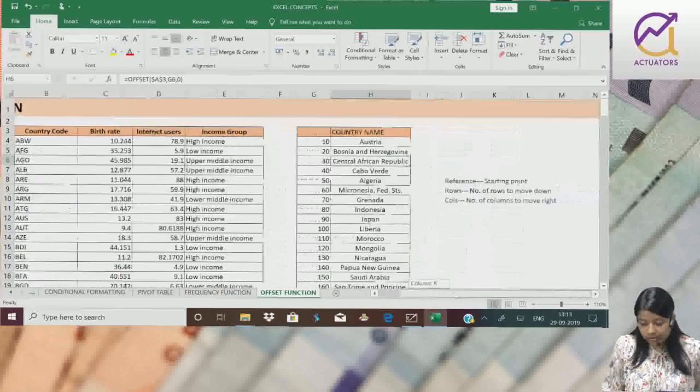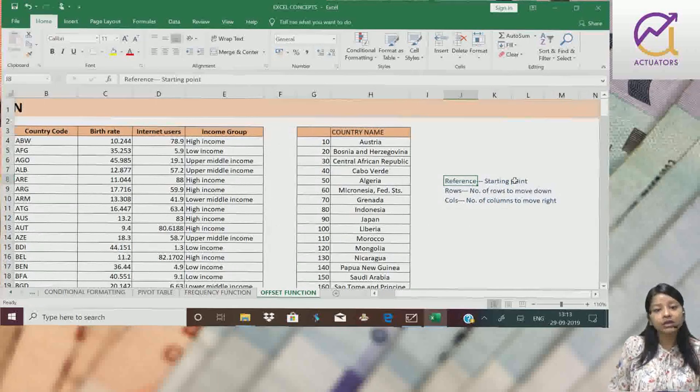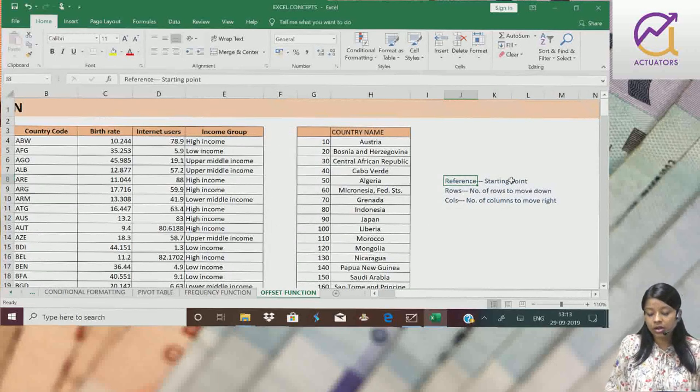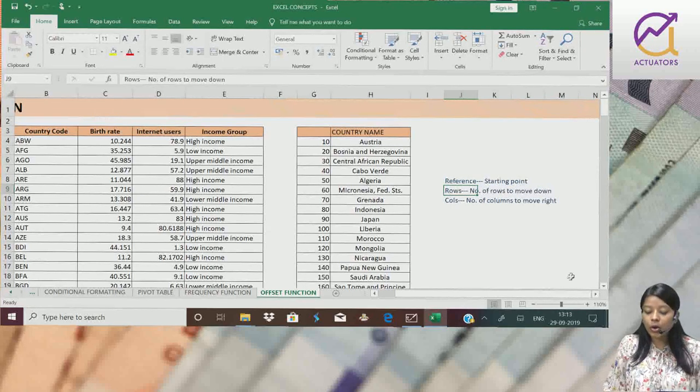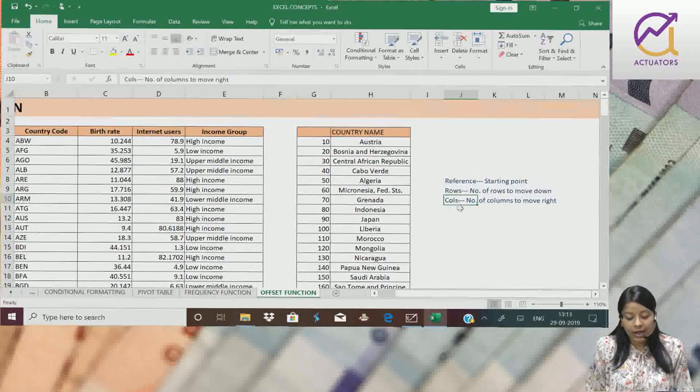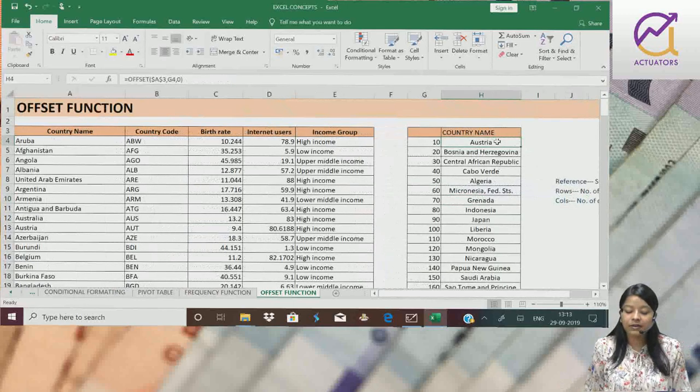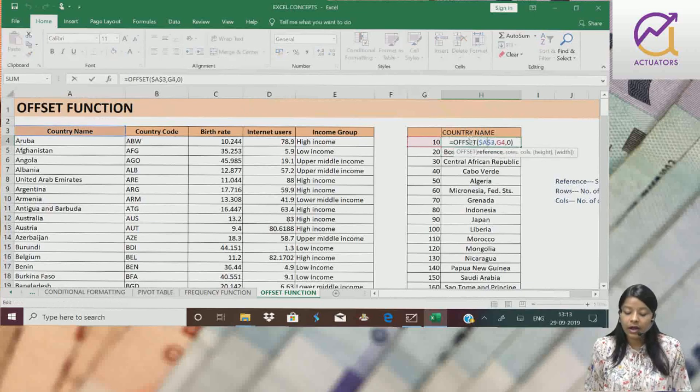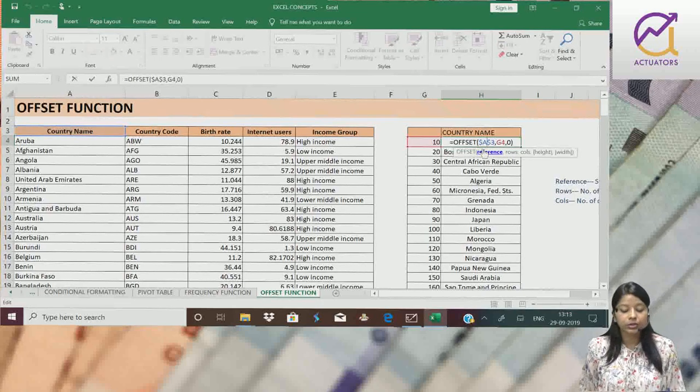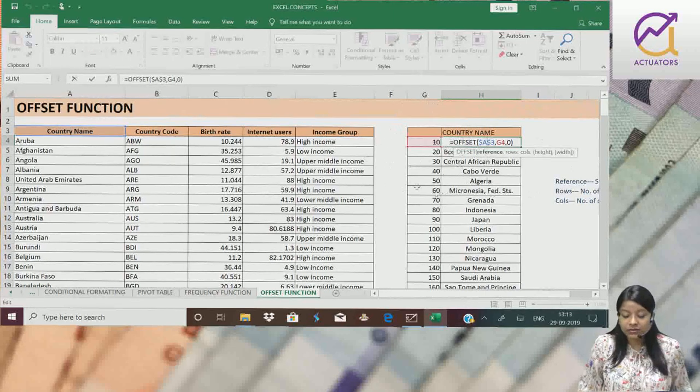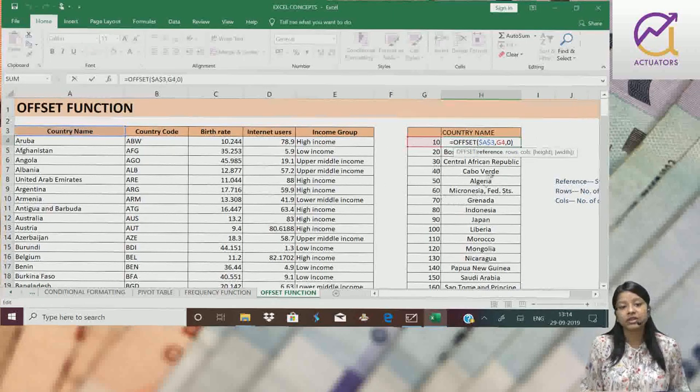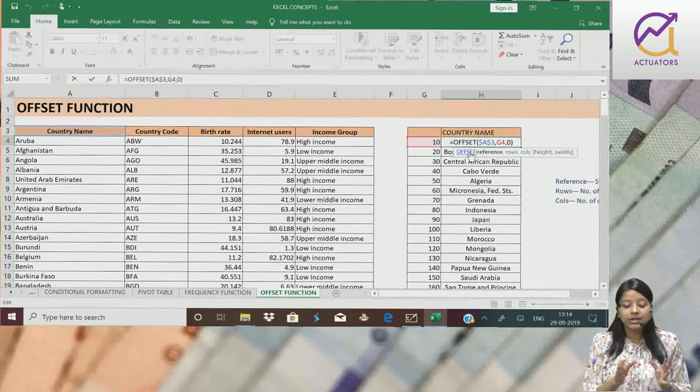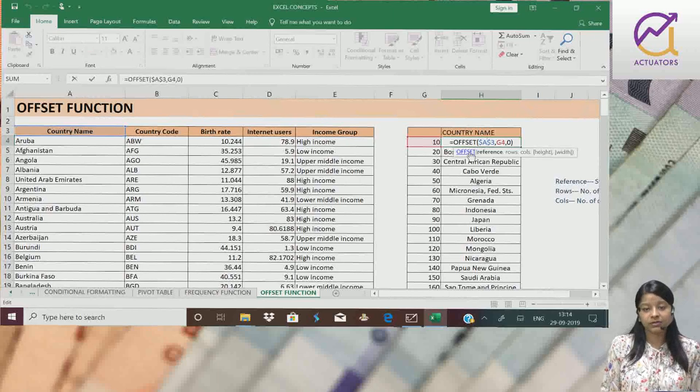In short. Reference point is the starting point. Jahan se hum start karte apna extraction. Rows is the number of rows jo mujhe neeche jaan hai. And columns is the number of columns jo mujhe right jaan hai. Generally what we do? We make the reference point as absolute. So that hum jab apne is formula is function ko drag kareinge, toh mera jo reference point hai woh same rahe ga. Woh change nahi hoga. This is one of the simple example of offset function.